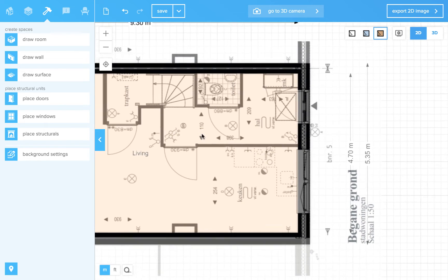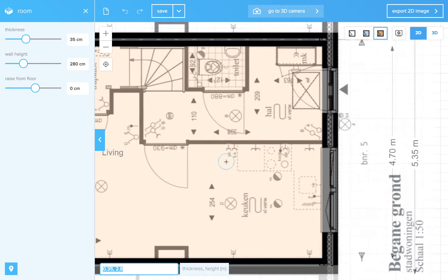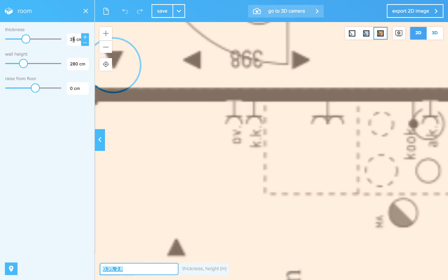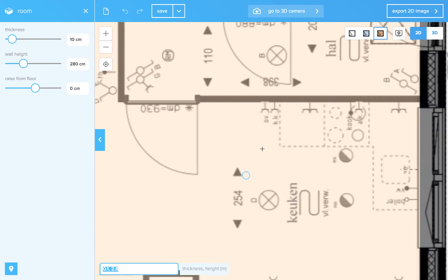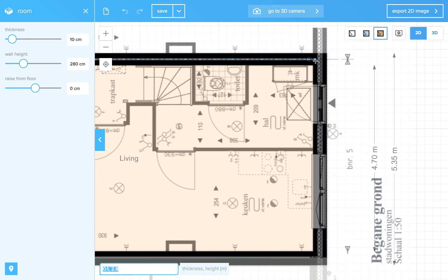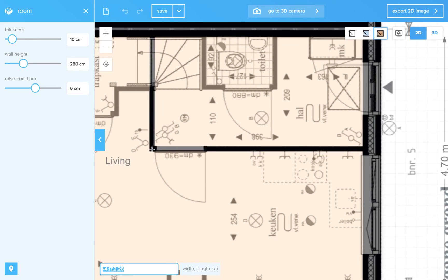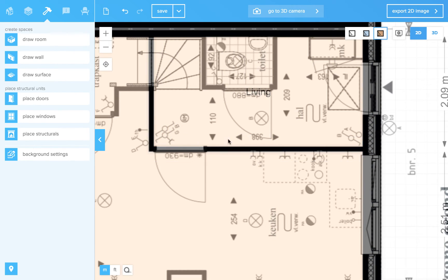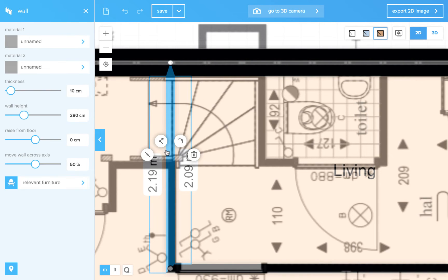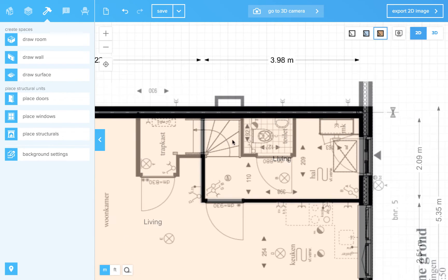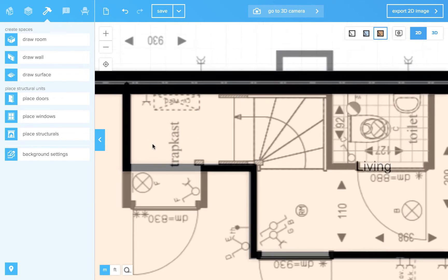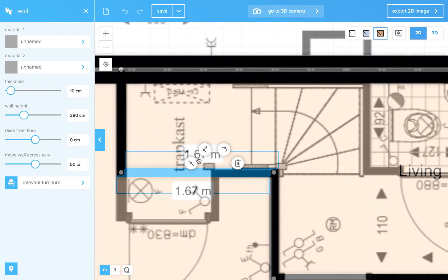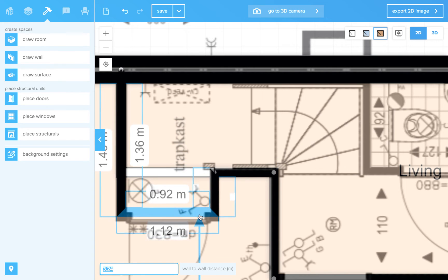Let's move forward to the interior walls. Click on draw a room again and let's set this thickness to 10. Yeah, that's about it. Click on the corner. Split this wall. Split this wall.